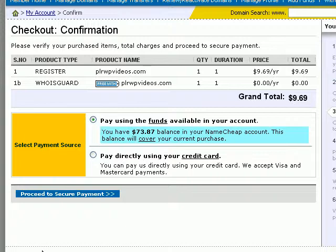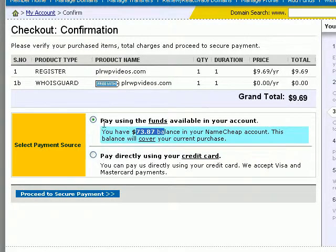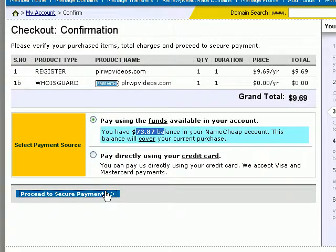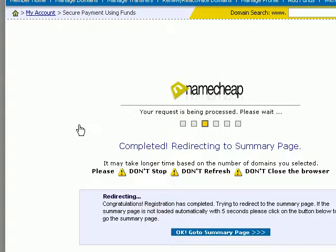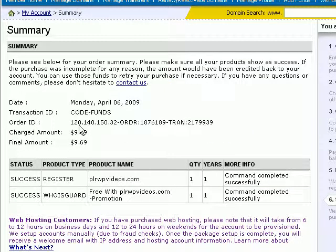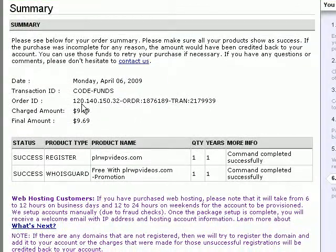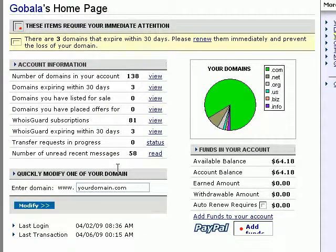With Namecheap, you can upload funds to your Namecheap account, which makes it easier to buy domain names in the future — you'd only want to do this if you're buying a lot of domain names. In my account I already have a $73 balance, so I'm going to pay using the funds available. But if you don't have any funds in your account, you can pay directly using a credit card. Finally, click on 'Charge and Process'. My domain name has been successfully registered at namecheap.com. And that's how you register a domain name in both namecheap.com and godaddy.com.